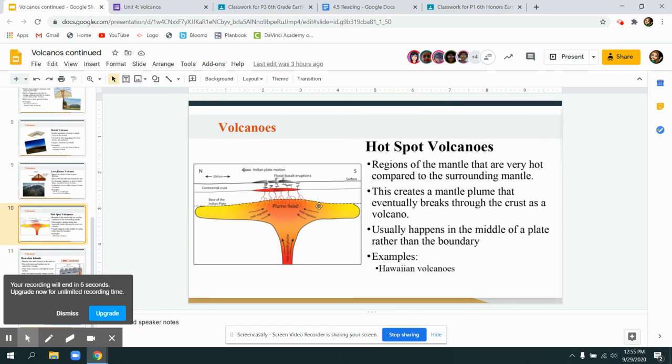Volcanoes usually happen where plates are thin or where there's subduction occurring.